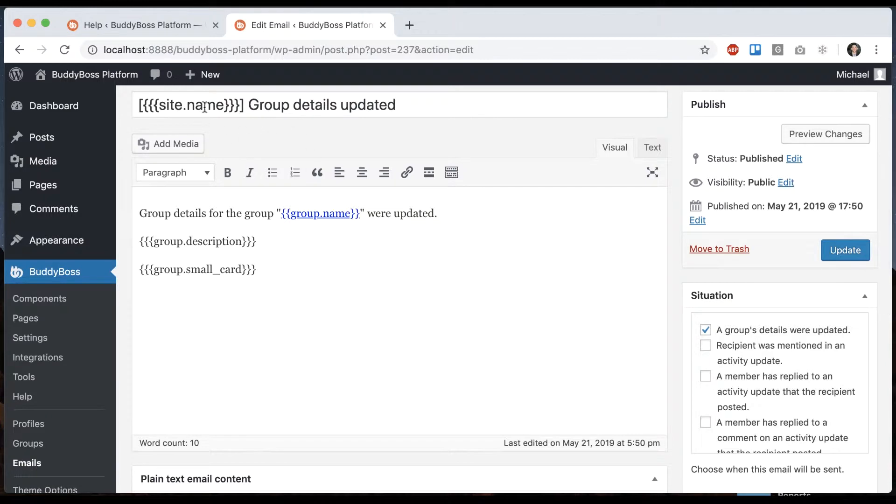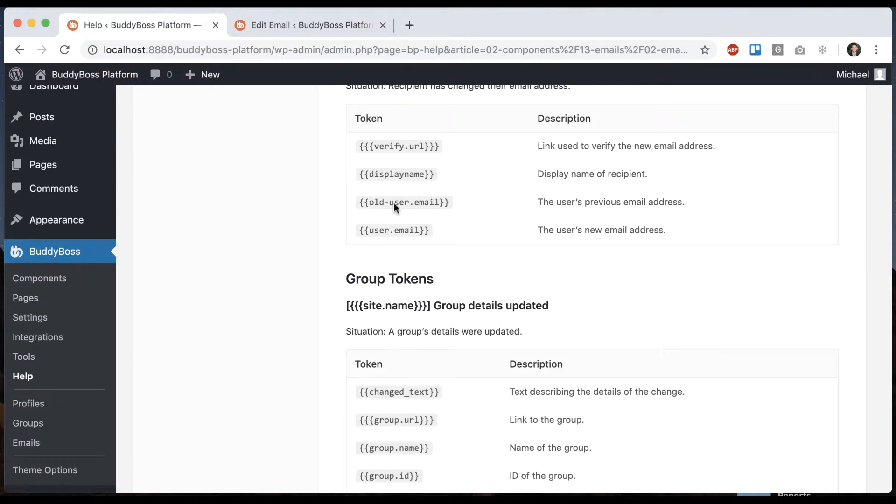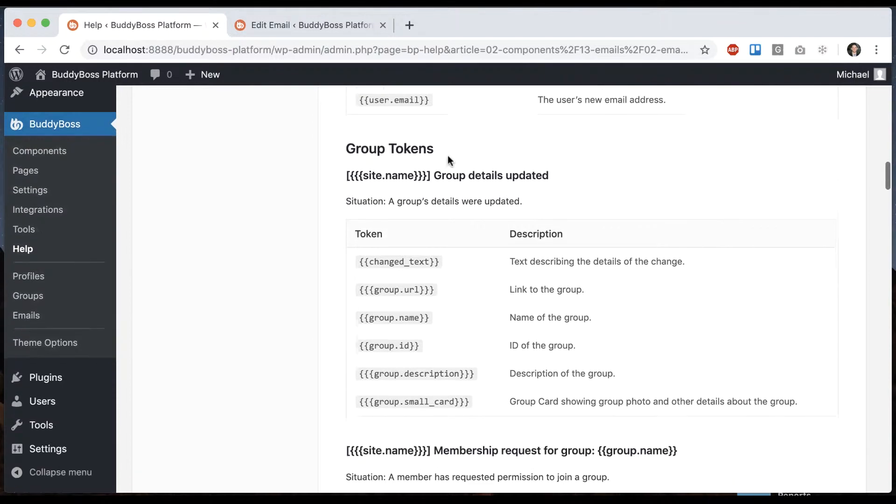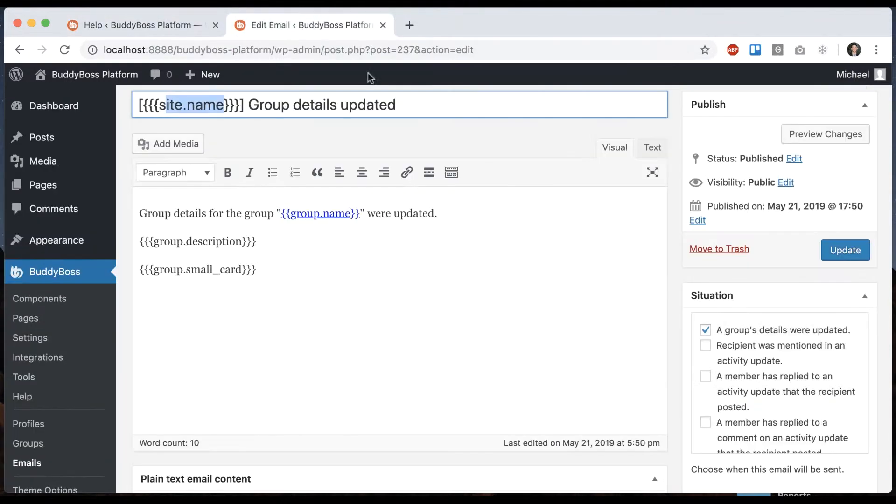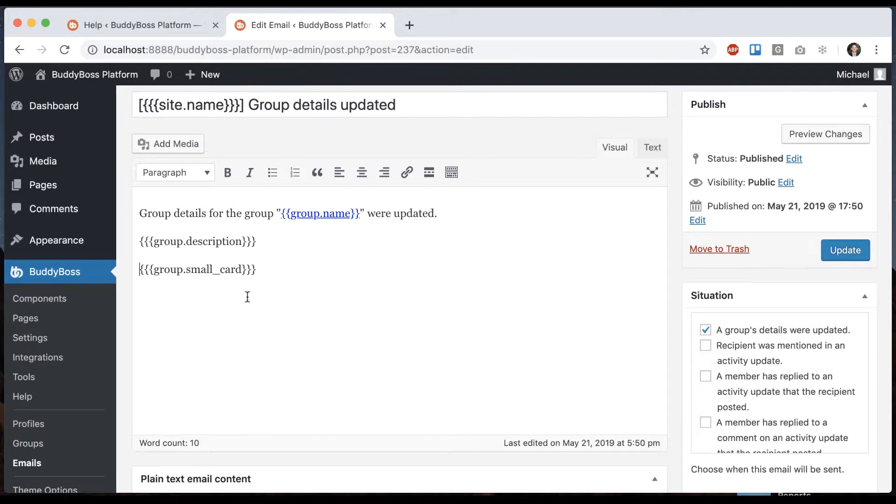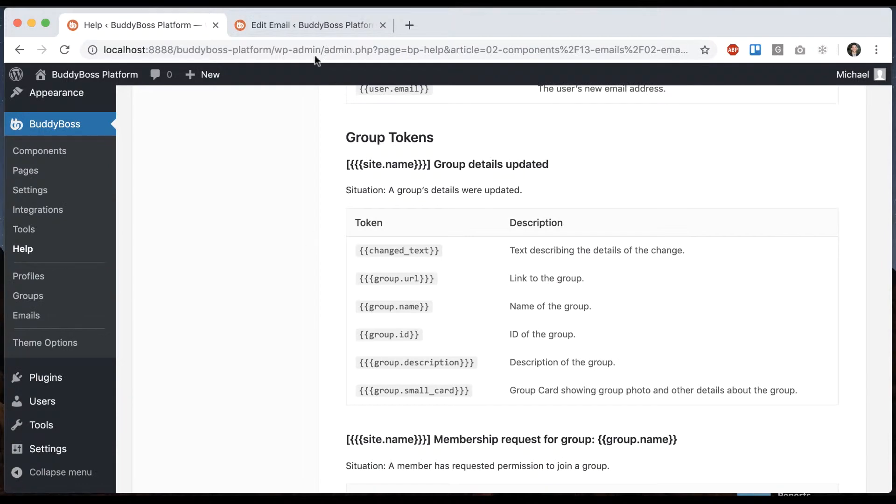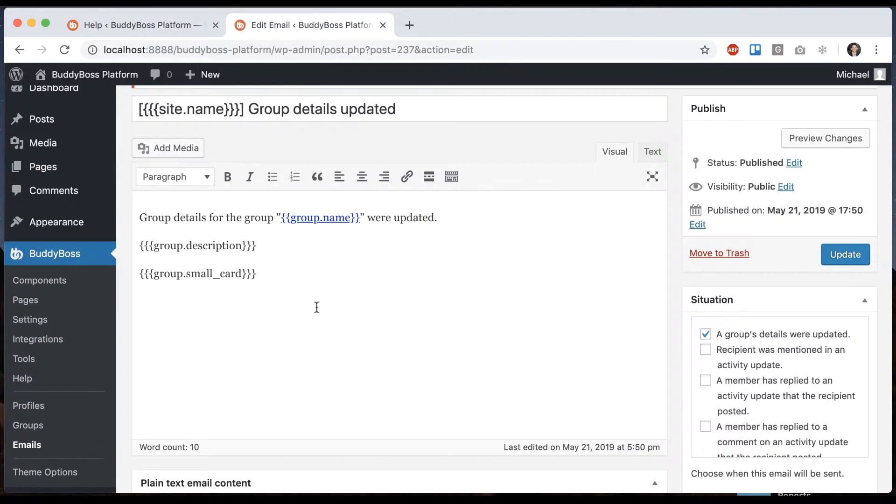And in here we have email tokens, which you can reference from here. So for example, change text group URL, you can read what these mean. And you'll just want to make sure as you edit this email that the logic still makes sense, that if the group details were updated, the user is getting the info that they need, based on referencing the email tokens.